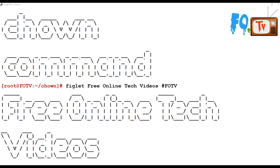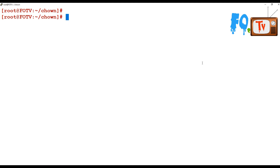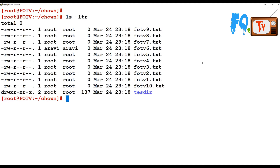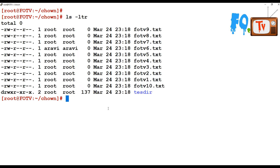So how can we change file and directory ownership using the chown command? Let's see. Chown is used to change the file ownership. I have some files and directories here which have ownership of user root and group root, and also user Ravi and group Ravi.